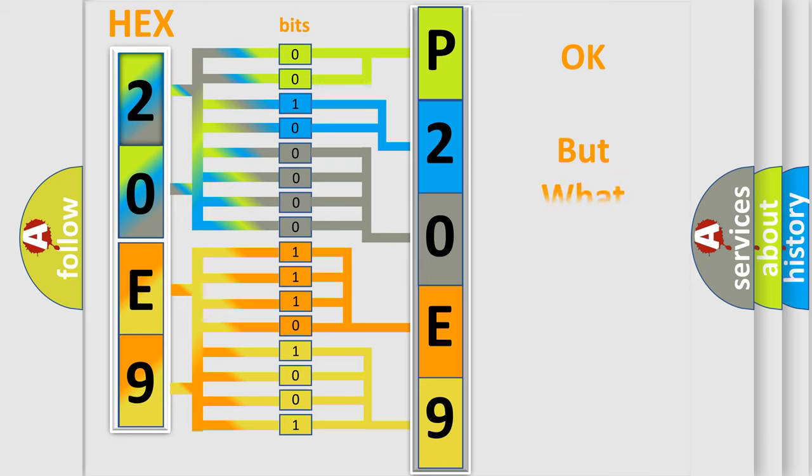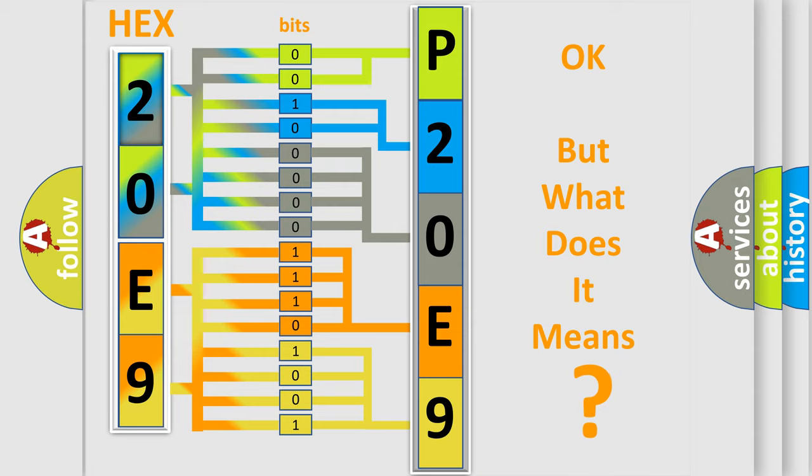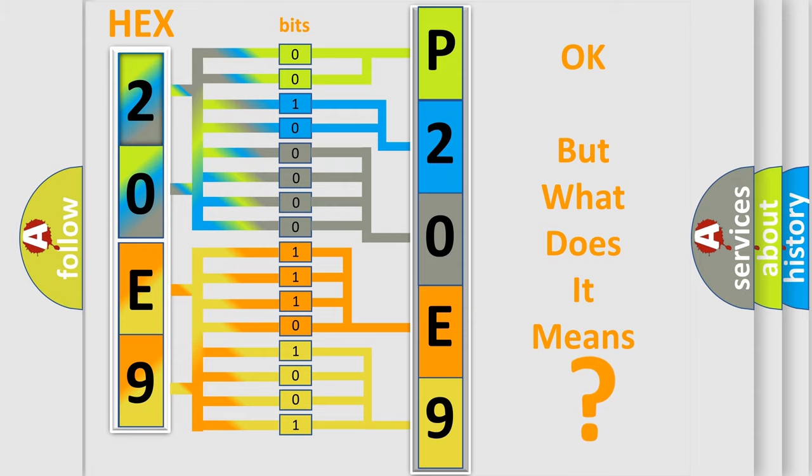The number itself does not make sense to us if we cannot assign information about it to what it actually expresses. So, what does the diagnostic trouble code P20E9 interpret specifically for Jeep car manufacturers?